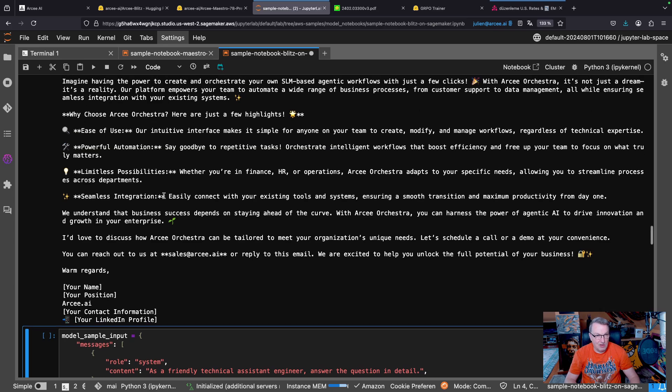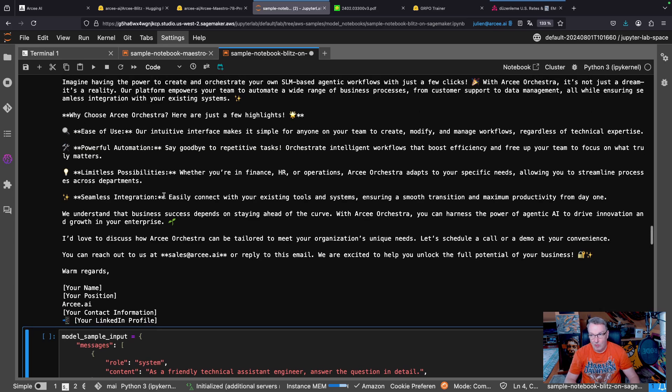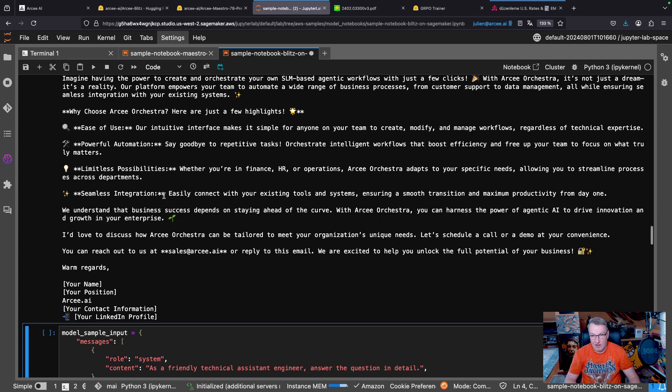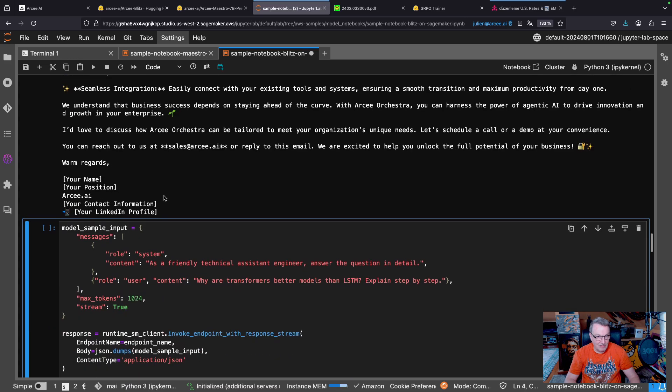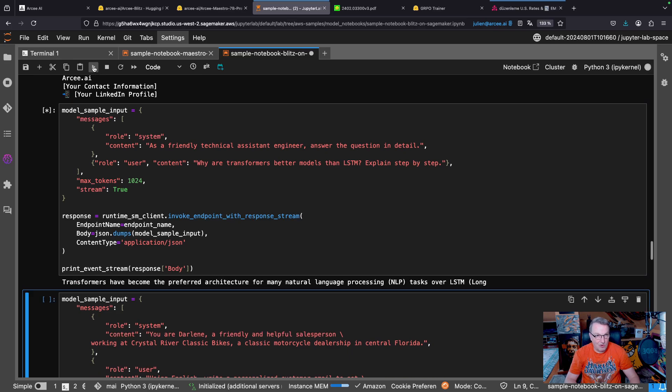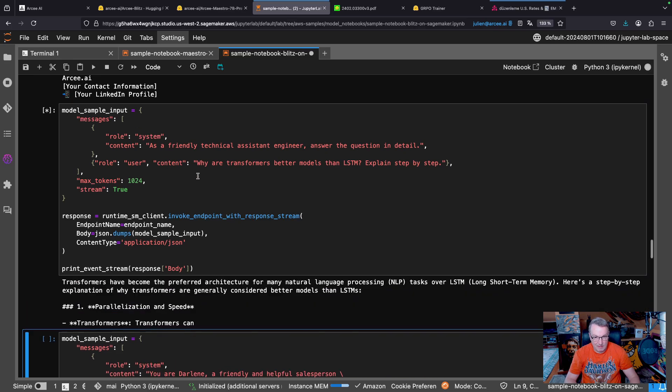And of course, for a small model like this, it's going to be quite fast.